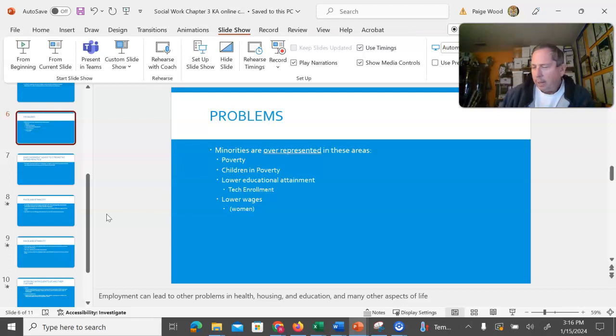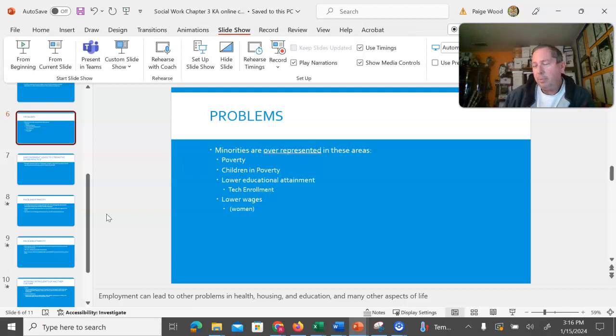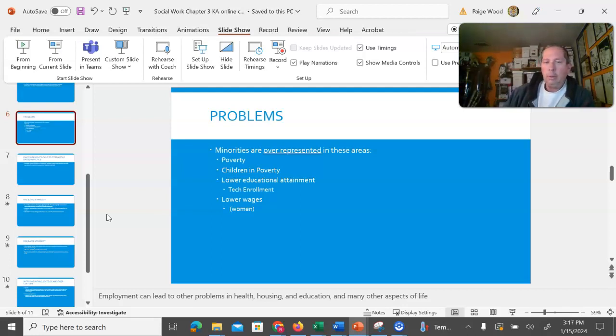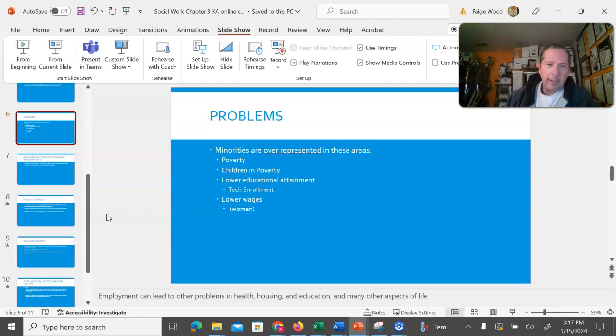In Lubbock, we have approximately 45% Hispanic population while Texas Tech enrollment of Hispanics is largely about 19%. So while Texas Tech has a large population, it certainly is not representative of the surrounding area.